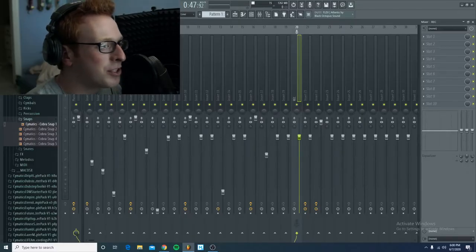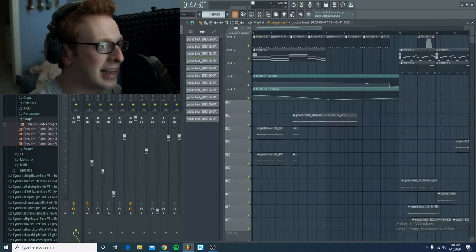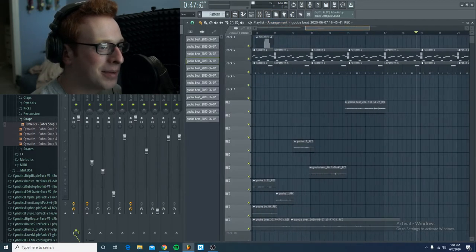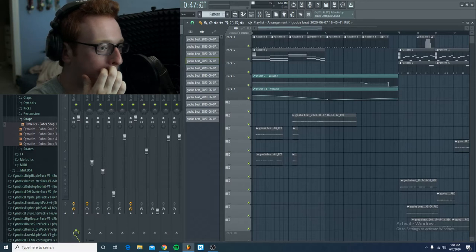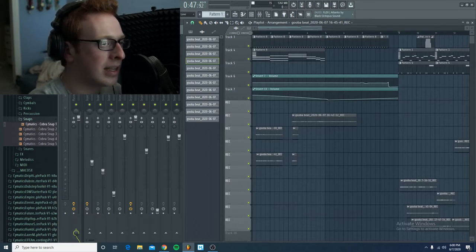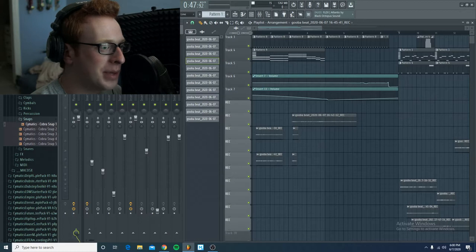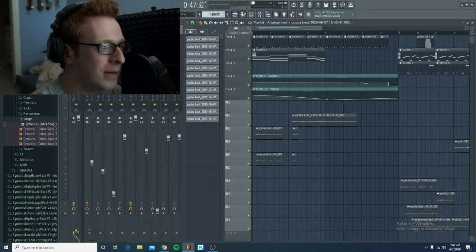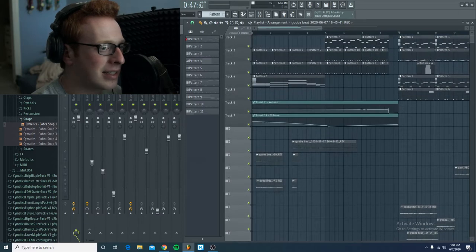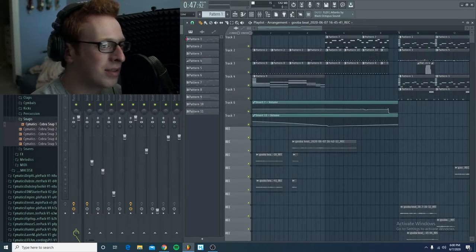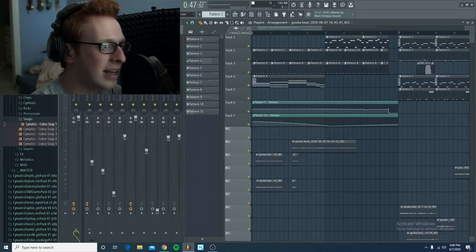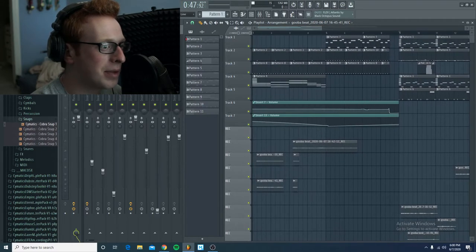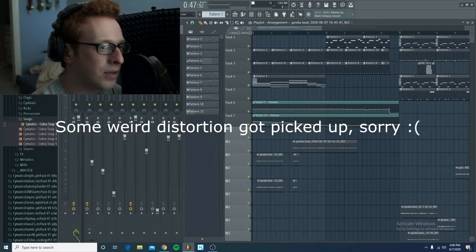Alright, so we are in FL Studio right now. And here is the layout of everything. So basically, I made the beat last night. I basically just copied the Gooba beat. So I will play that for you guys. Obviously, it's not going to be exactly the same, because I had to make it. And I used all stock plugins, so nothing's going to sound exactly like it is in the actual song. But I'll play the beat for you guys, just so you can get an idea of where I was at.